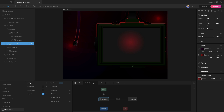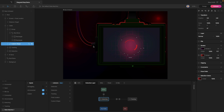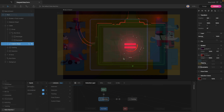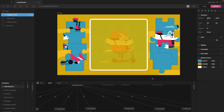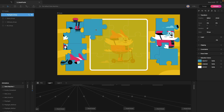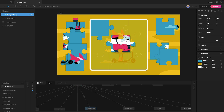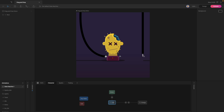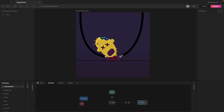Hey everyone, welcome to this video on the drag and drop interaction. In this video we'll discuss the principal parts of the interaction and how to set them up. Learning this interaction will allow you to create simple games as well as interactive hero graphics.